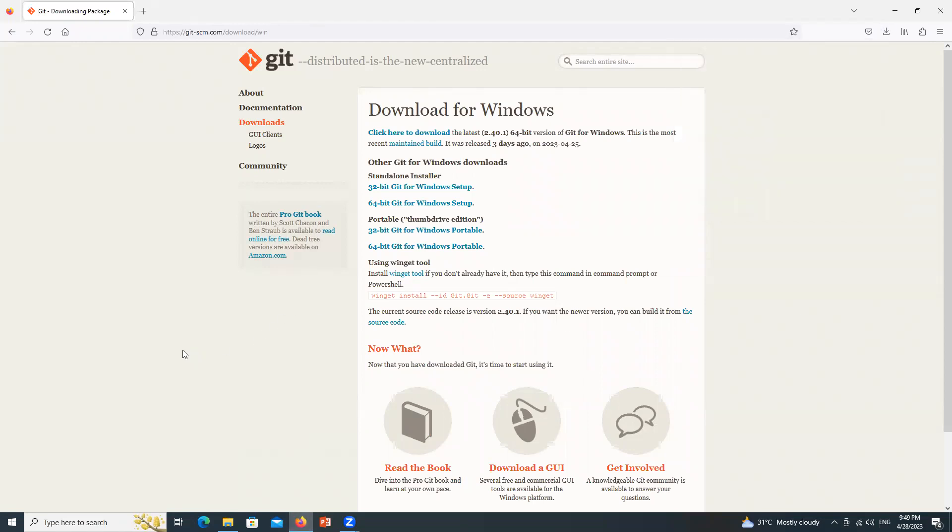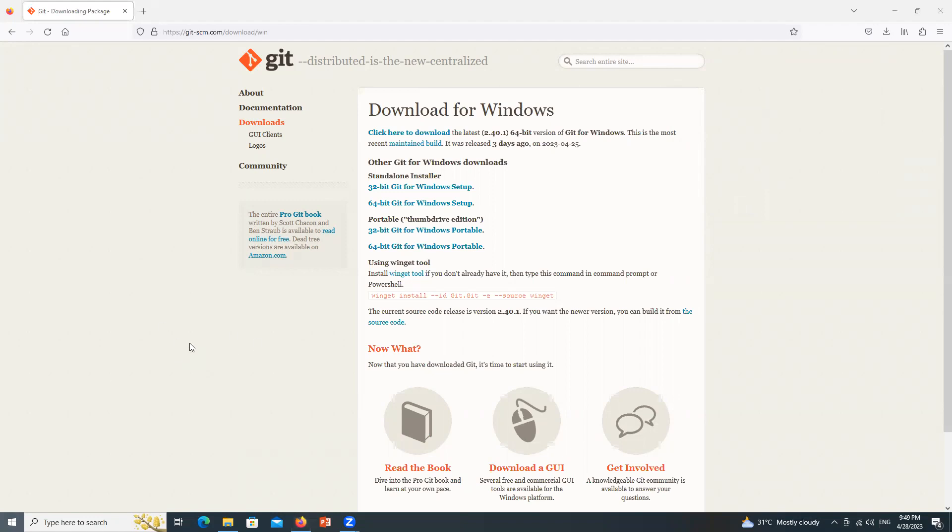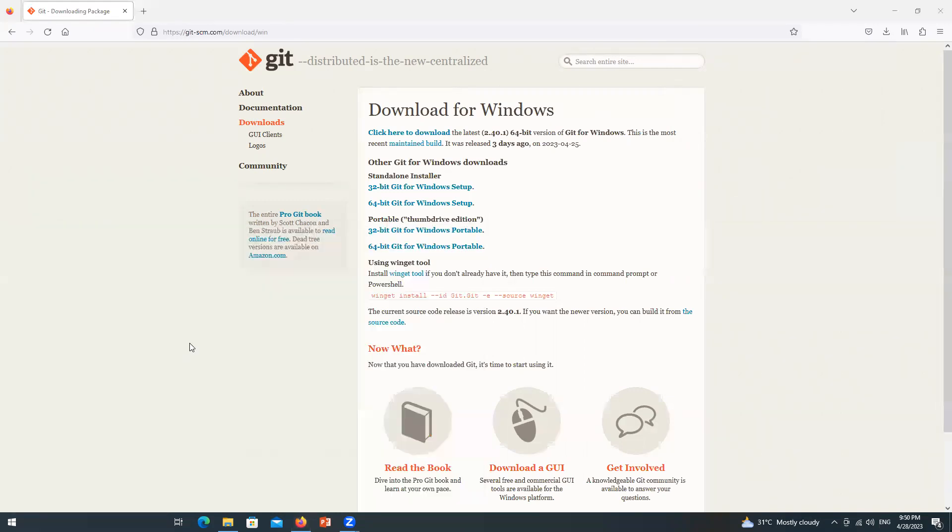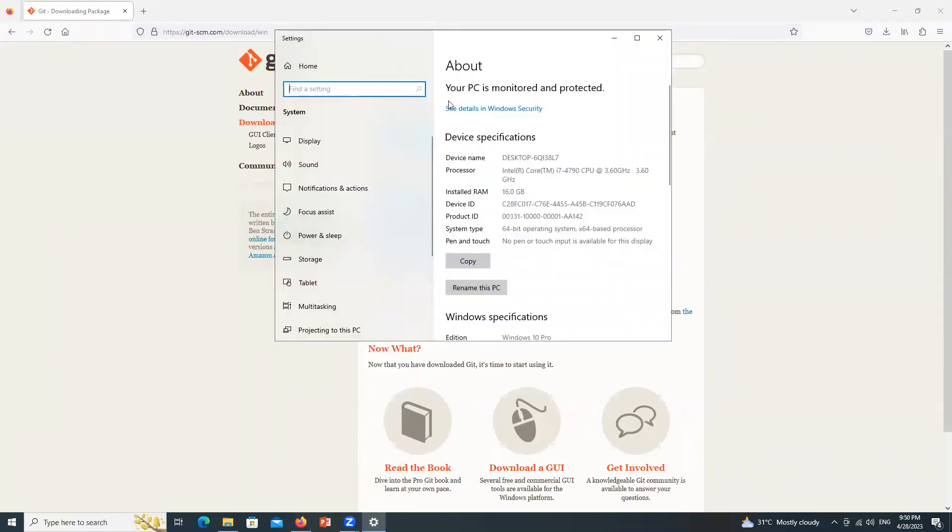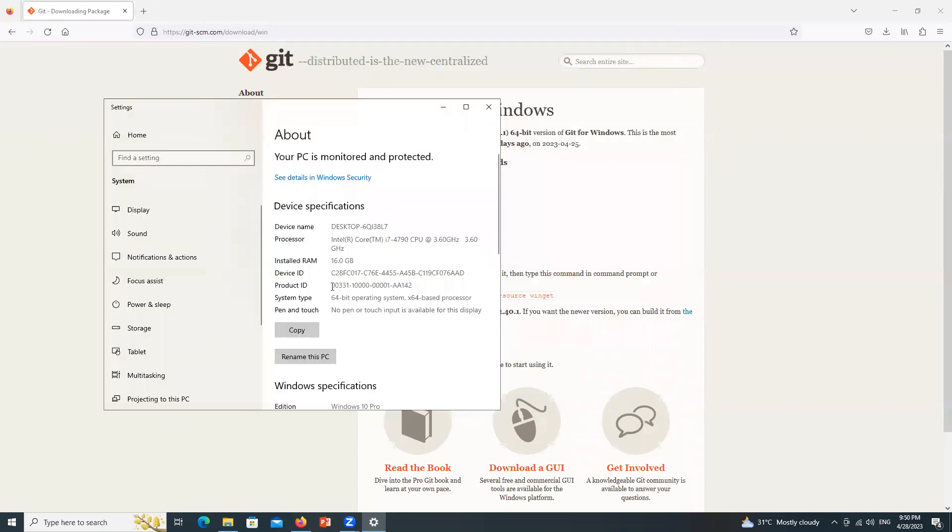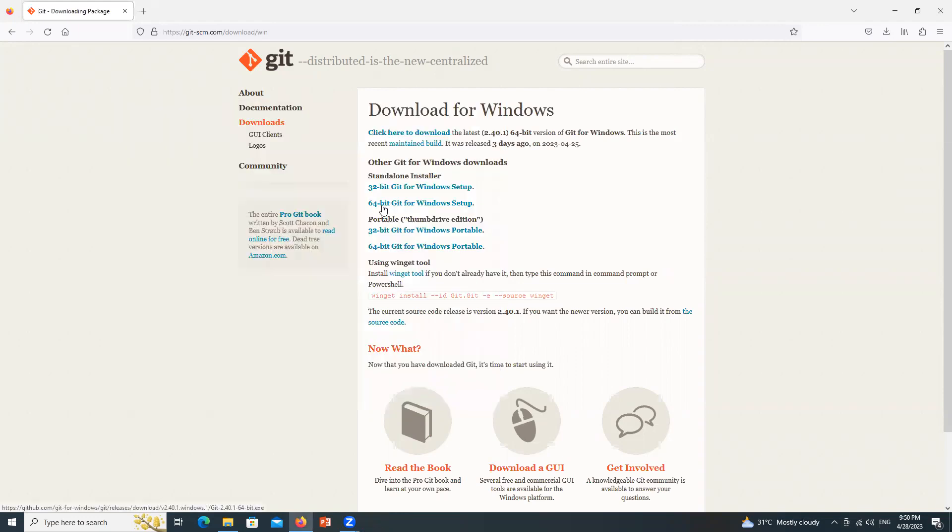If you want to check if your system is of 32 bit or 64 bit, you can click Start, type This PC and here in Properties after clicking Properties, you can see whether your system is of 64 bit or 32 bit. So my one is 64 that's why I downloaded 64 bit.